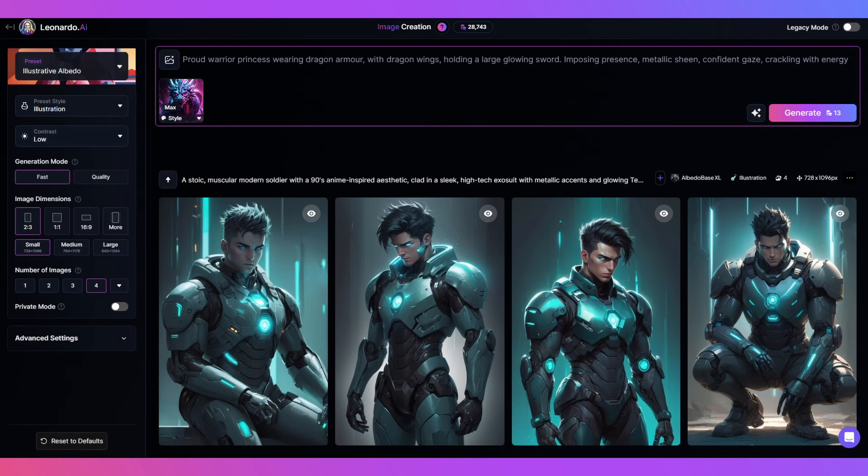Now we use a simple prompt: Proud warrior princess wearing dragon armor with dragon wings, holding a large glowing sword, imposing presence, metallic sheen, confident gaze, crackling with energy. And click generate.